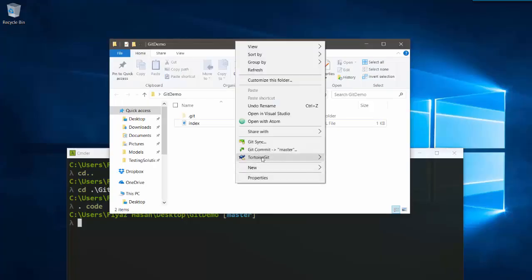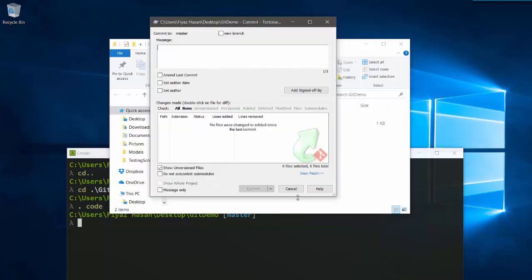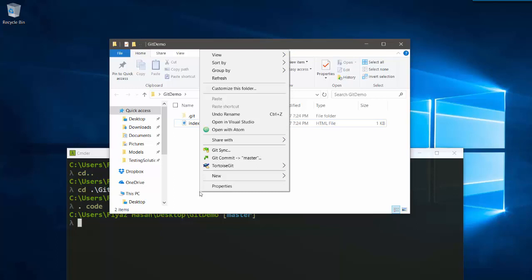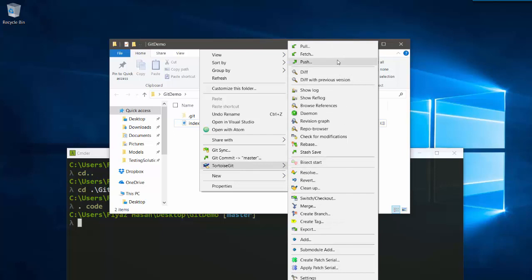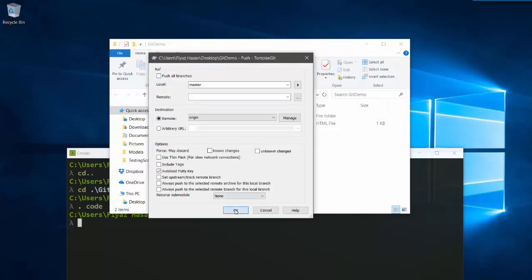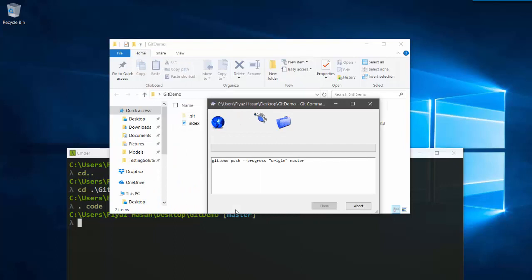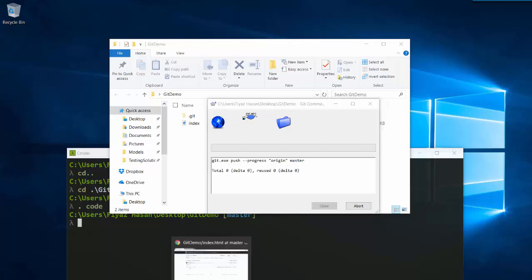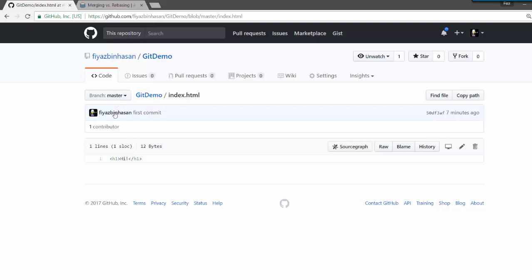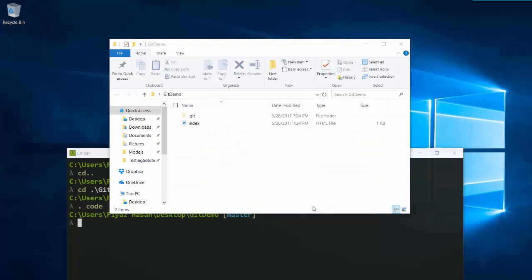You don't have to commit right now because branch2 is already merged into master. All you have to do is push these changes to master. I'll push it, and when it's done you will see that master is saying 'sayonara'. Let me refresh — as you can see master is now saying 'sayonara'.